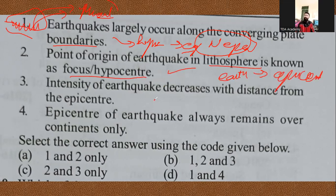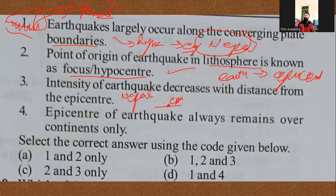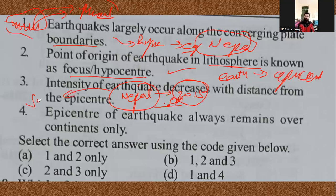The third point says the intensity of the earthquake decreases with distance from the epicenter — perfectly right. When the Nepal earthquake came in 2015, the destruction in Jammu & Kashmir was not as much, because as the distance from the epicenter increases, the intensity decreases. So the third statement is also correct.